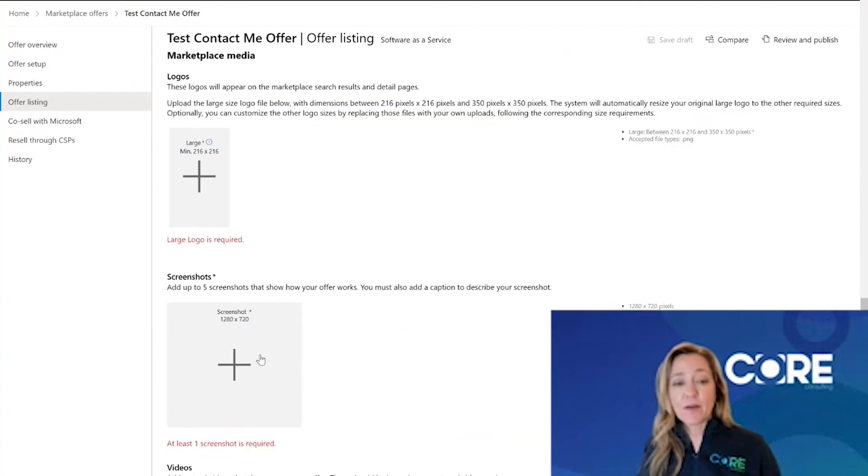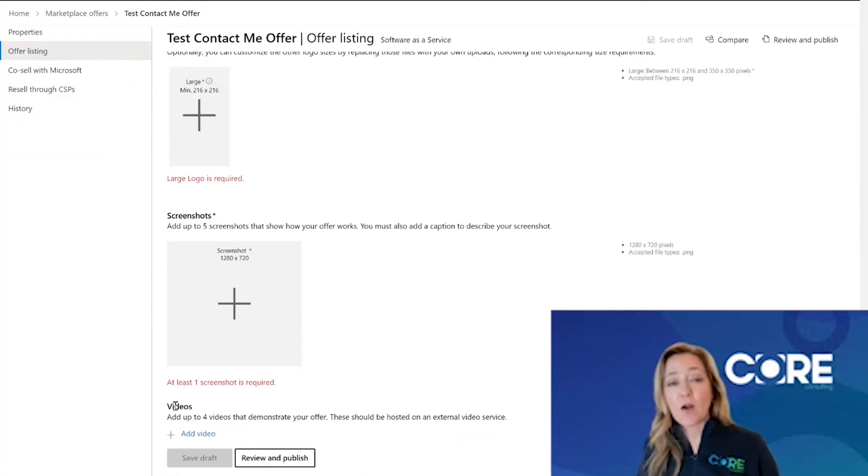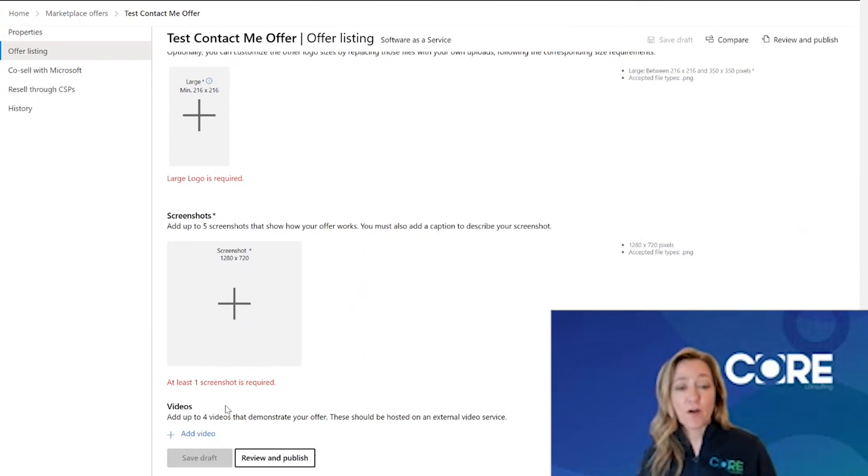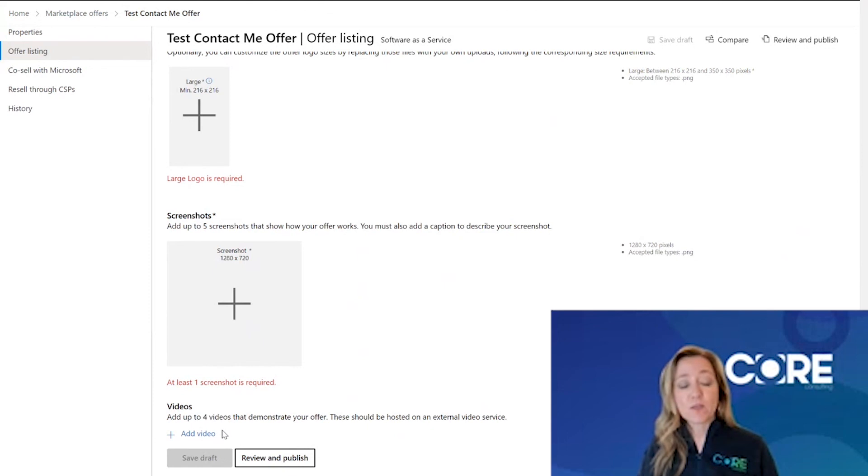A nice to have but not required is that if you actually have a video out on your website about this offer, or maybe a customer case study, you can go ahead and upload that video as well.